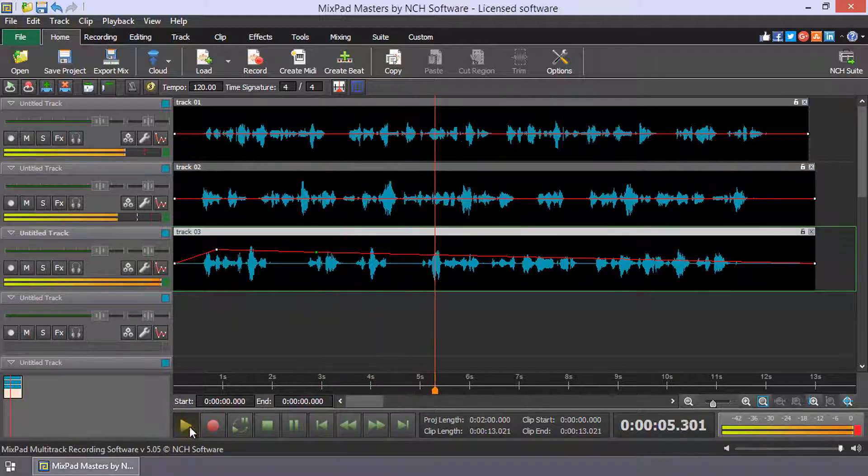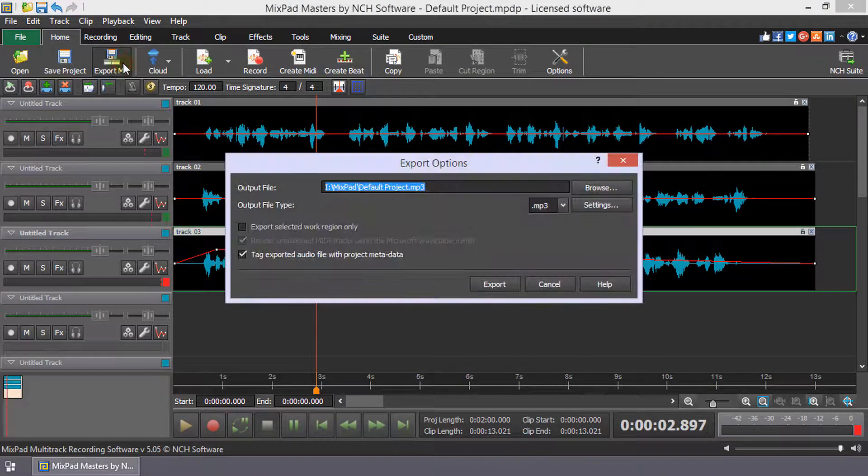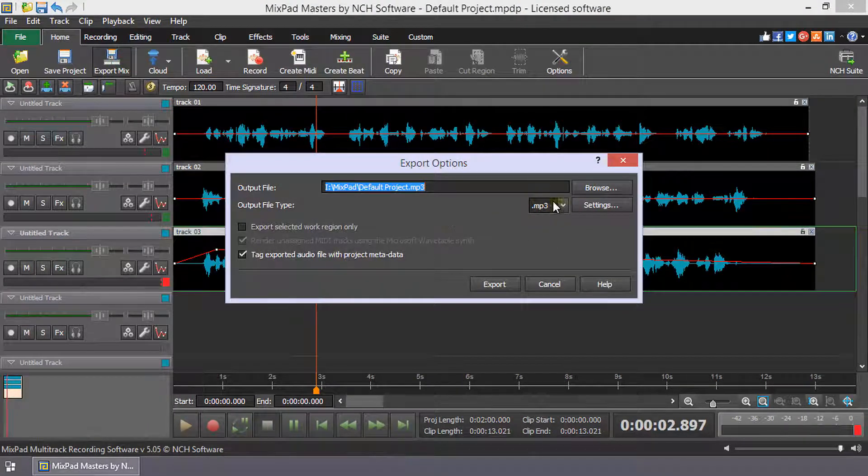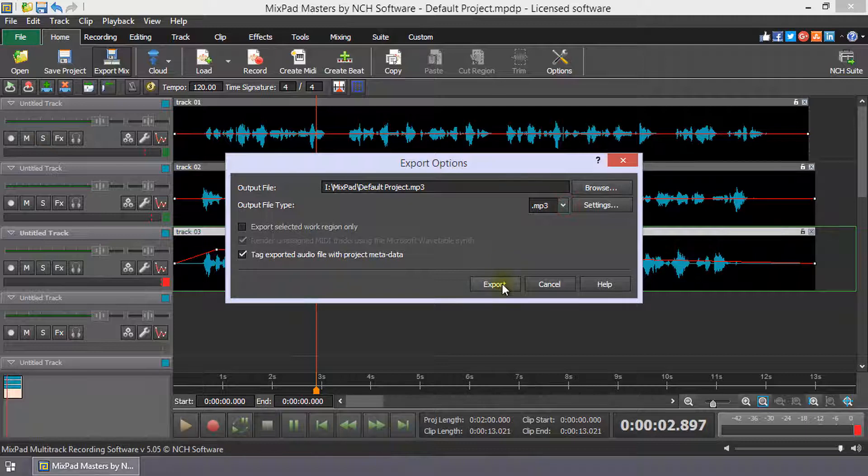When you are happy with your mix, click the Export Mix button. Select your output file type for your mix and click Export.